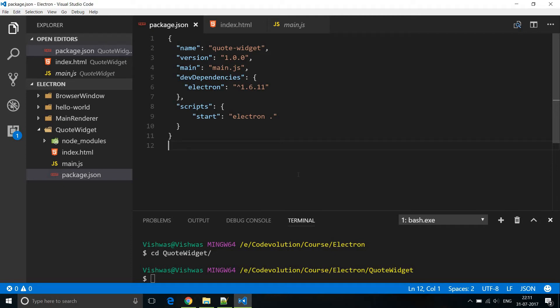All right, welcome back guys. In this video we are going to use what we have learned so far and put together a simple desktop application. It's going to be more like a desktop widget and what the widget does is it is going to generate a random inspirational quote at regular intervals. So let's see how to get that done.